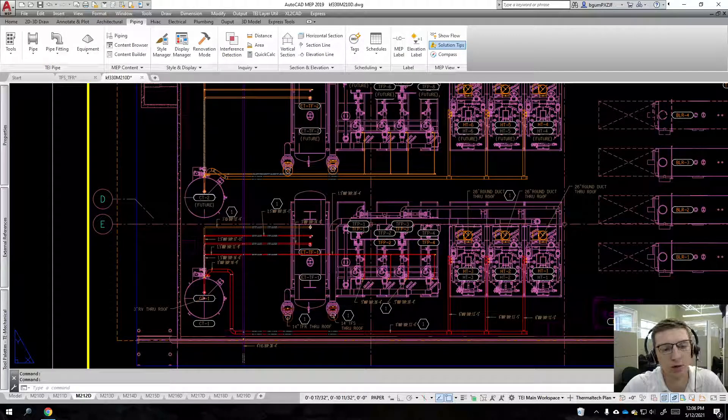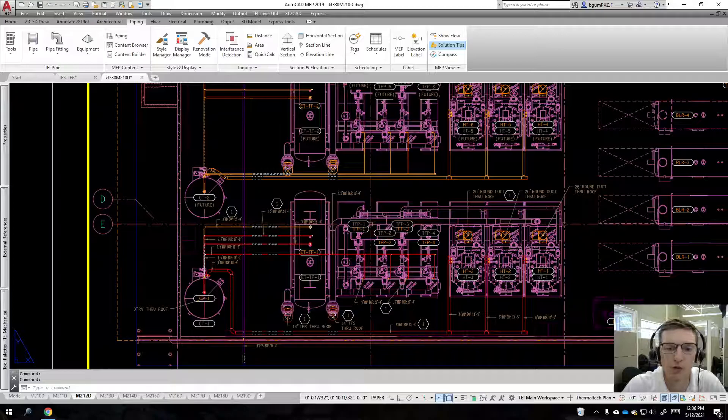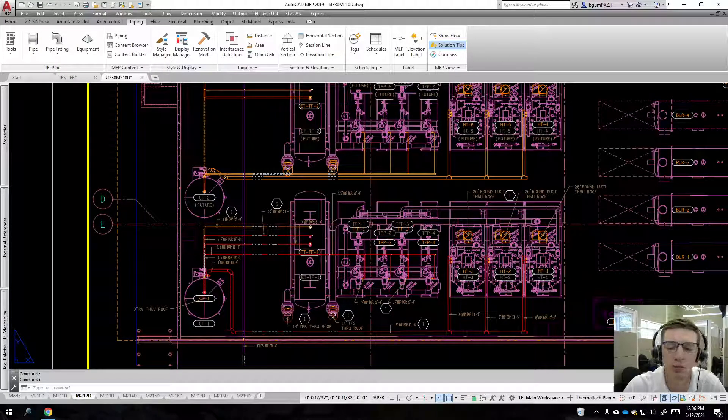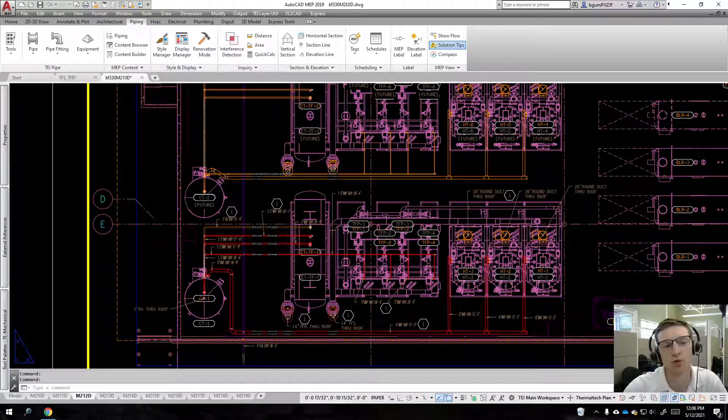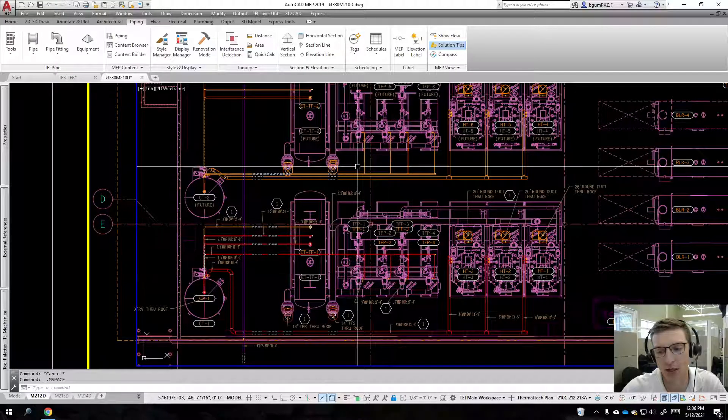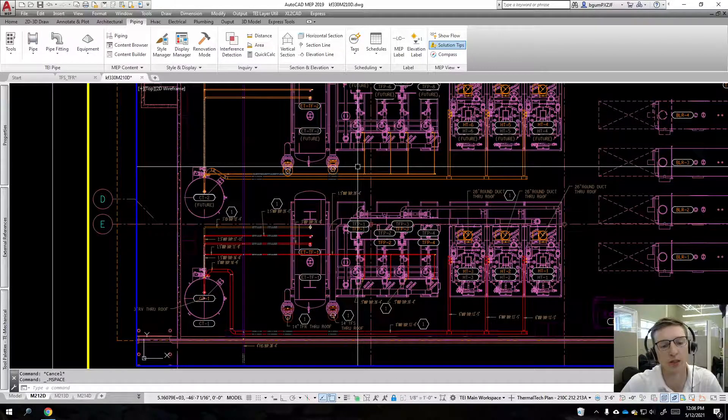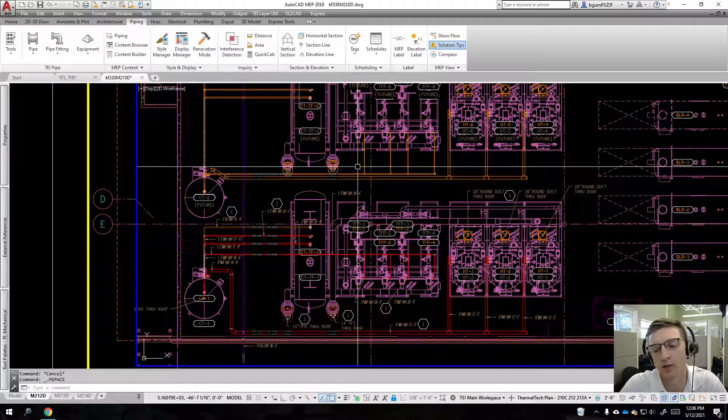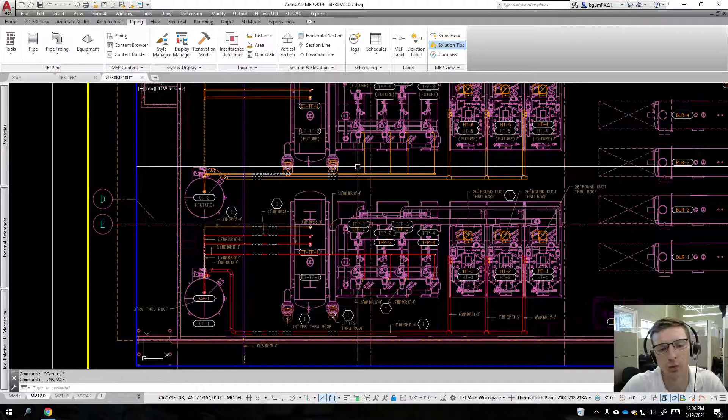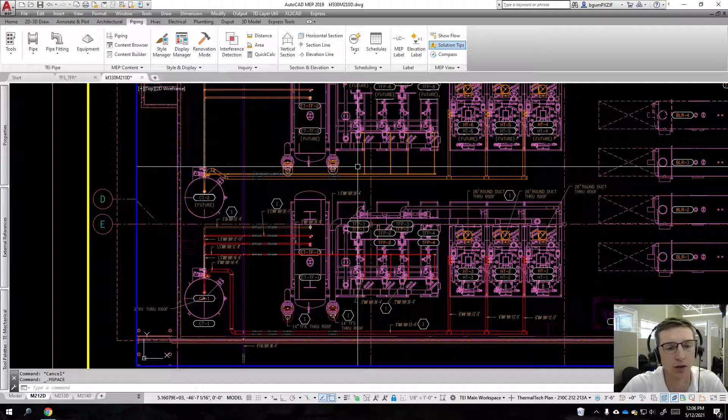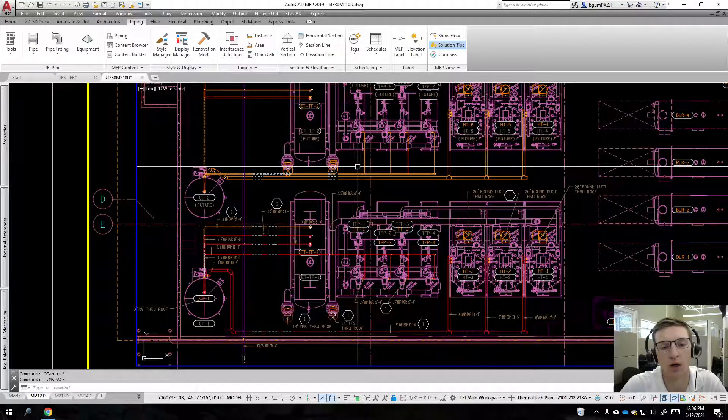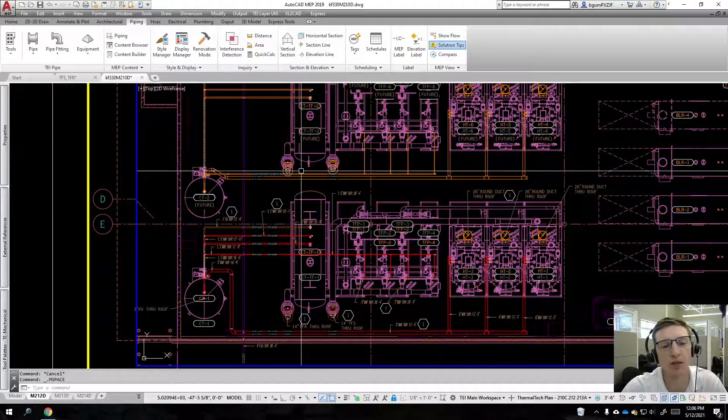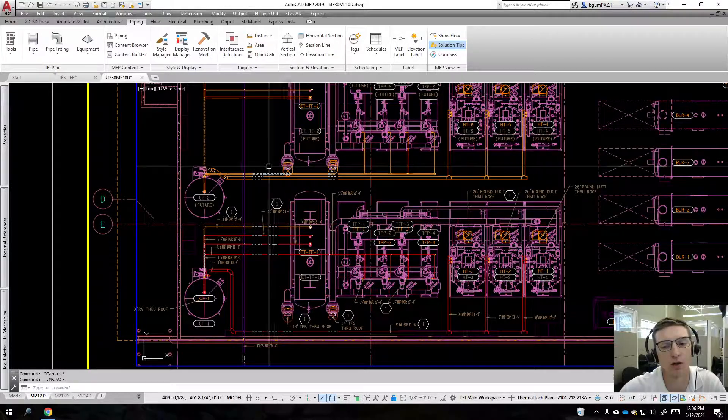Alright, this is going to be a follow-up video to my global cut planes video. Today, we've created a viewport that has a global cut plane assigned to it, so we're trying to target, let's say, the fifth level of piping here. Essentially, there is piping that is crossing over each other.